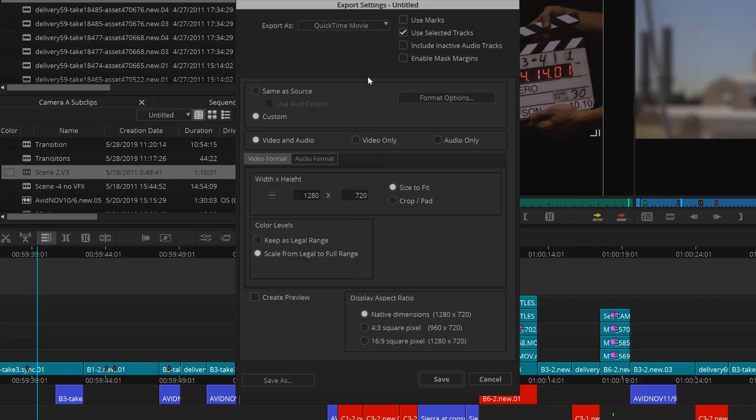To the right here, you'll want to use marks if you have an in and an out point selected and rather than exporting the whole sequence, you just like a section of it. Use selected tracks is telling Media Composer to just export the tracks that you have selected. Be sure, especially if you have effects in upper layers, that if you use this option, you've selected all the tracks that you want.